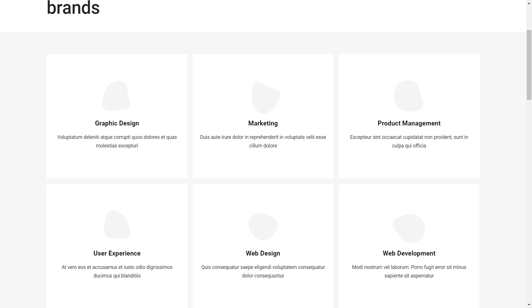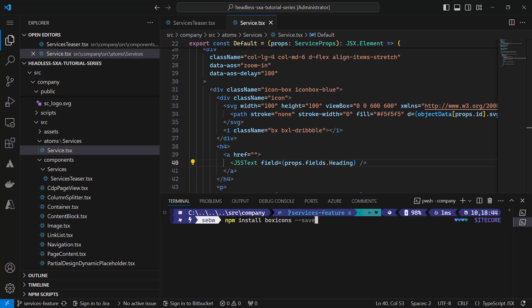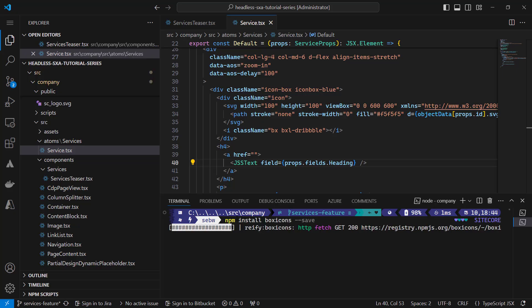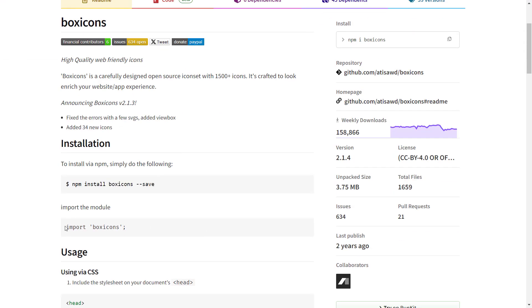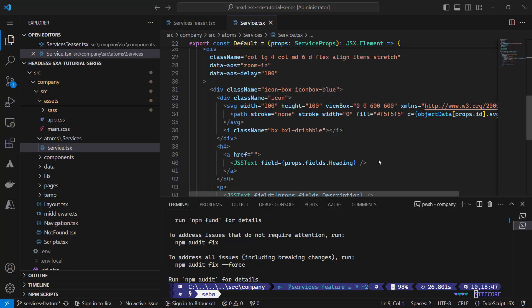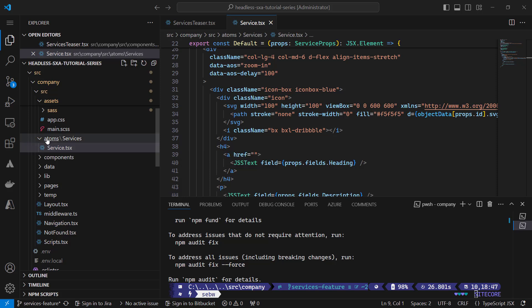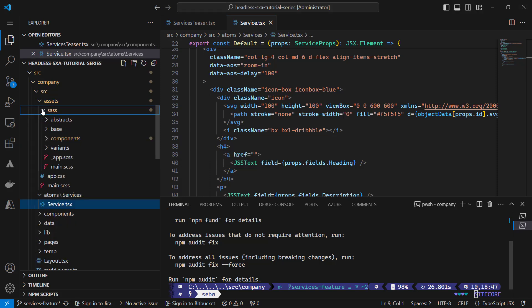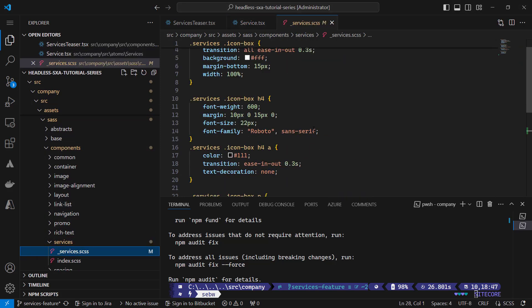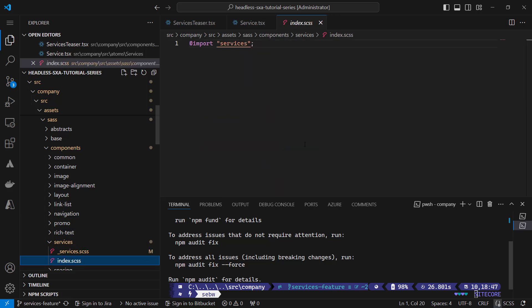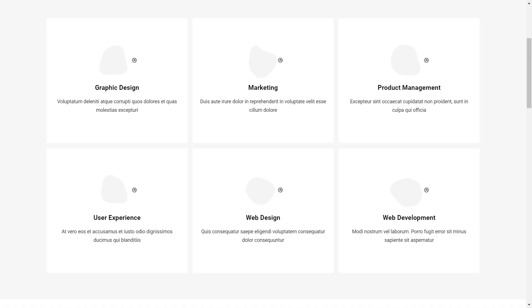In the static HTML we can see that the icons are coming from a library called box icons. As there is an npm package available I can copy the install command from the npm website and install it to this application. Next, I need to import the library to the index.scss of the services styles as they exclusively serve my service component.